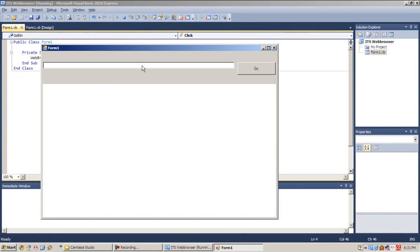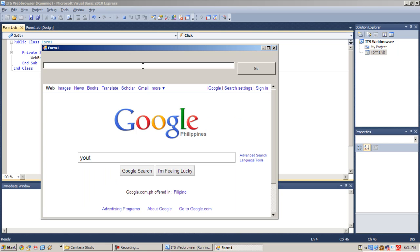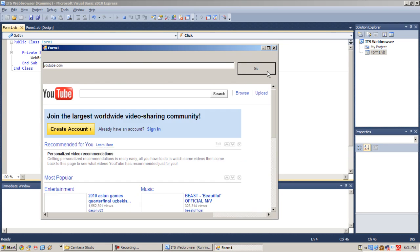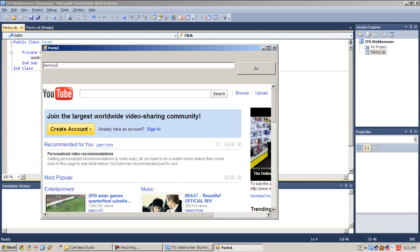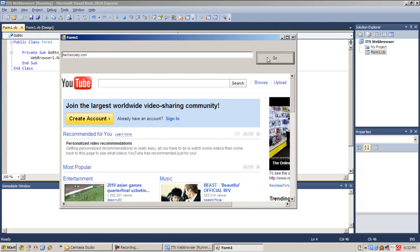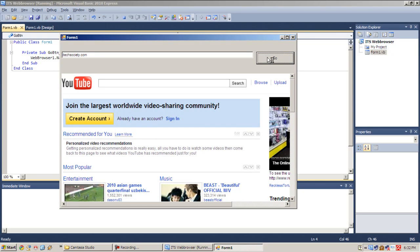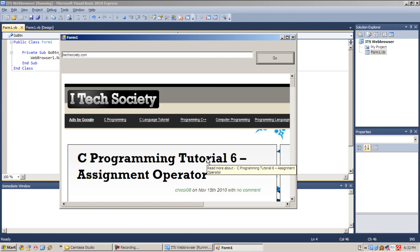And let's type in YouTube. No, not there. Here, Youtube.com. Hit Go. And as you see it now works perfectly fine with whatever you want to type here. Let's also type itechsociety.com. Hit Go. And yes, it is now perfectly working.